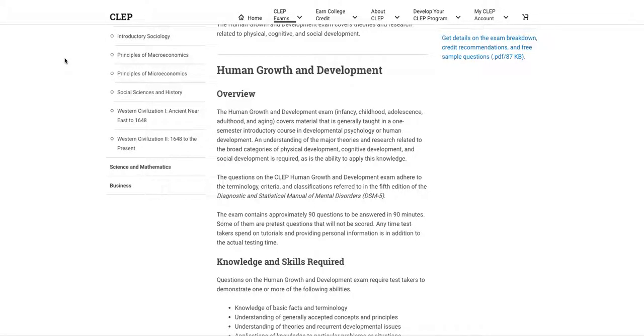What's going on everybody, this is Mark West from CLEP Guinea Pig. I am your CLEP Guinea Pig and today I'm going to do a quick overview of none other than the amazing Human Growth and Development CLEP exam.